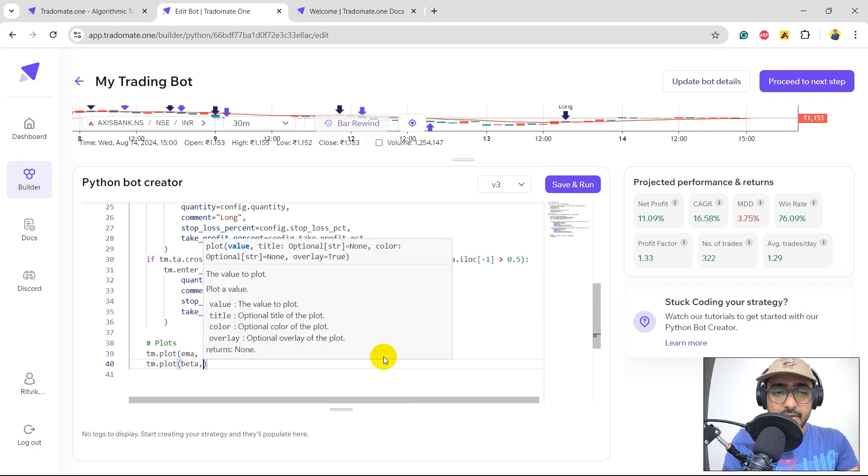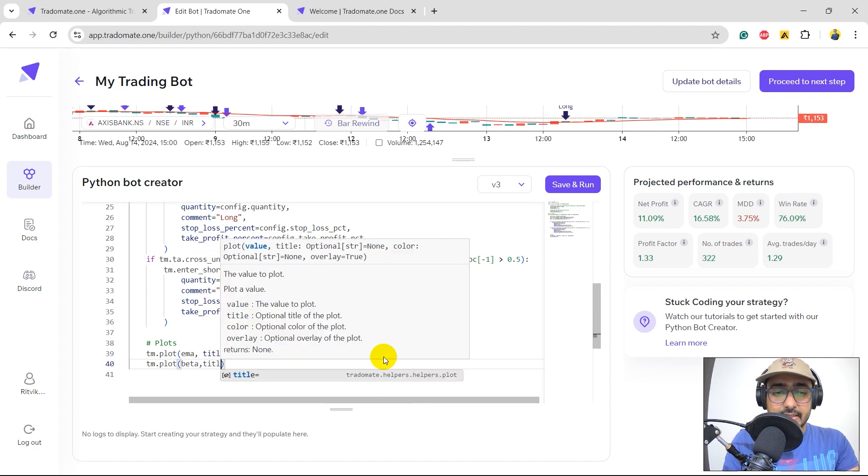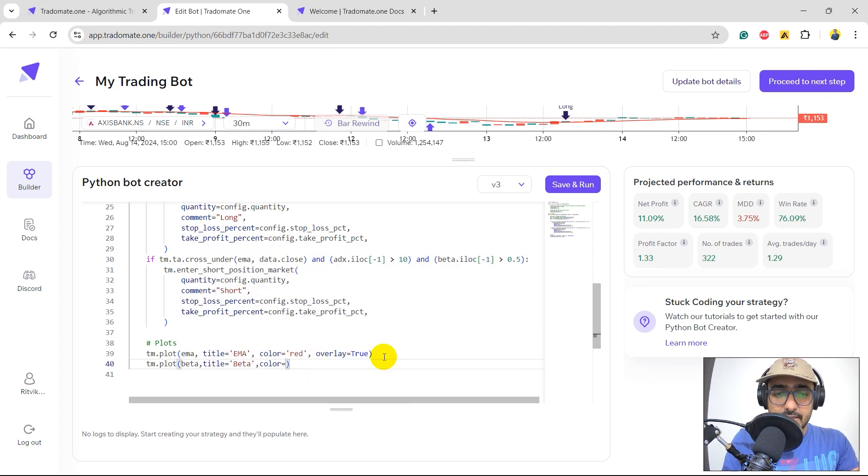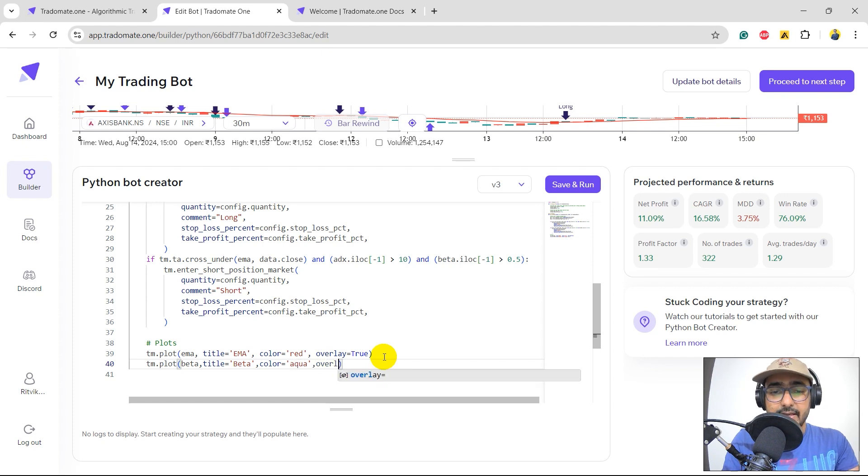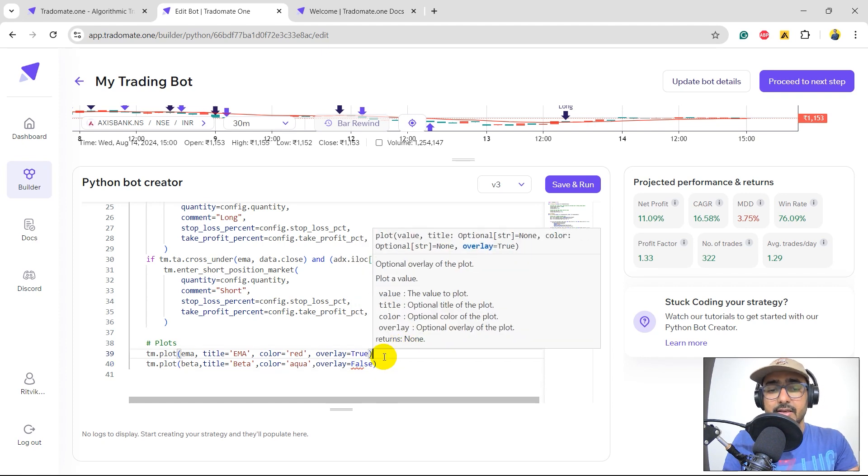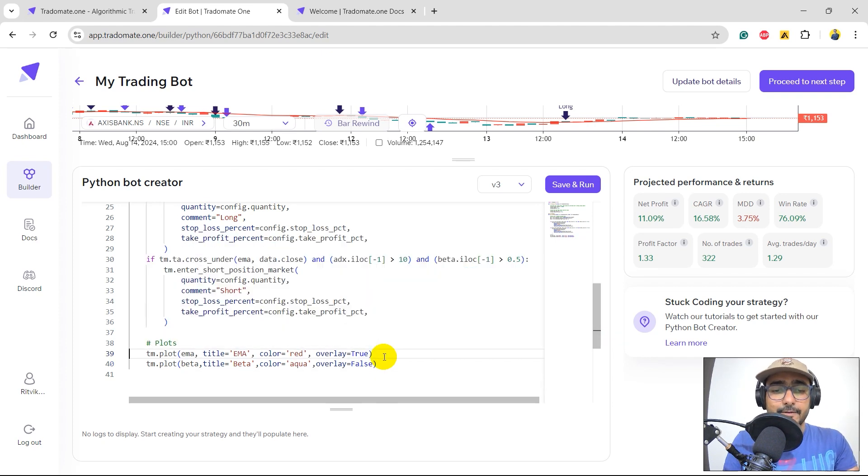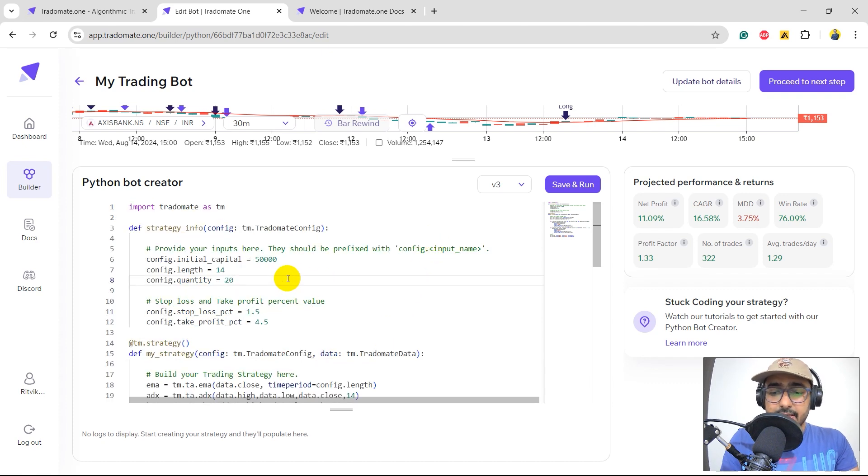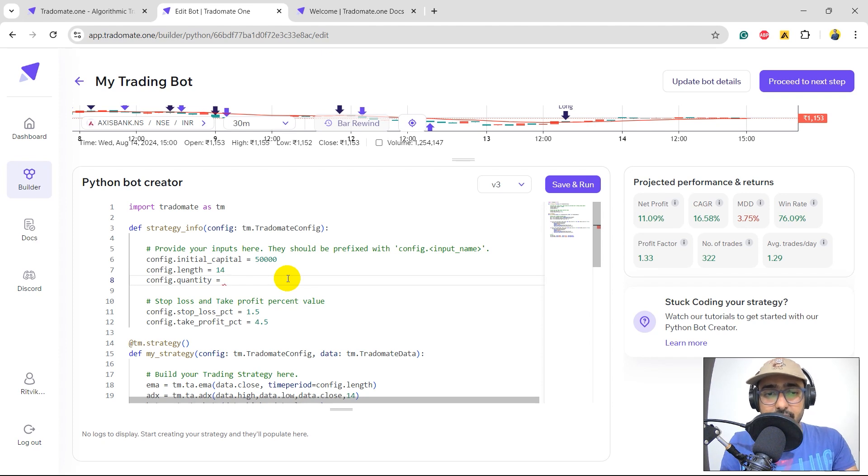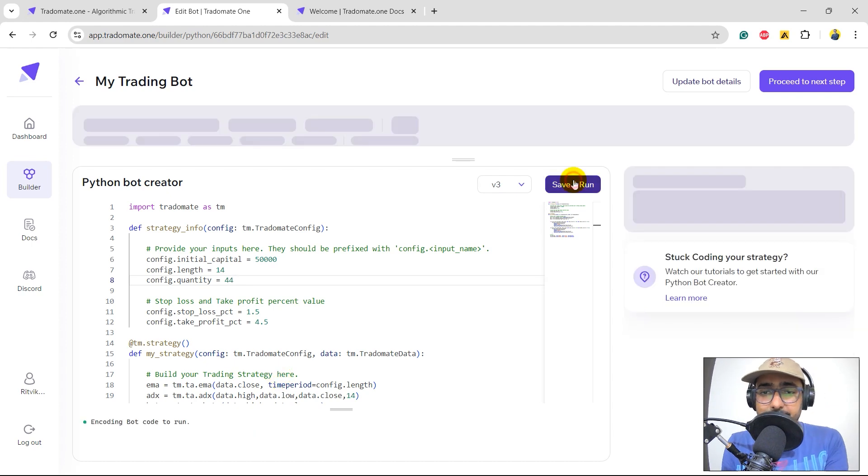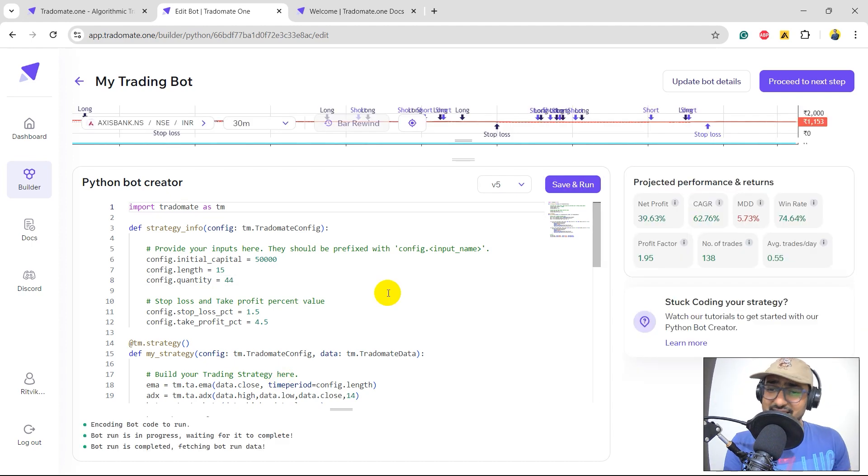And let's just plot beta. Plot beta, title is beta, color is, say, aqua, right? Overlay should be false. I want a separate graph of beta. This is good. Now, let's increase the quantity even more, because we are making good returns. We can actually have more quantity. Let's do it. 45, that's 44. Save and run.